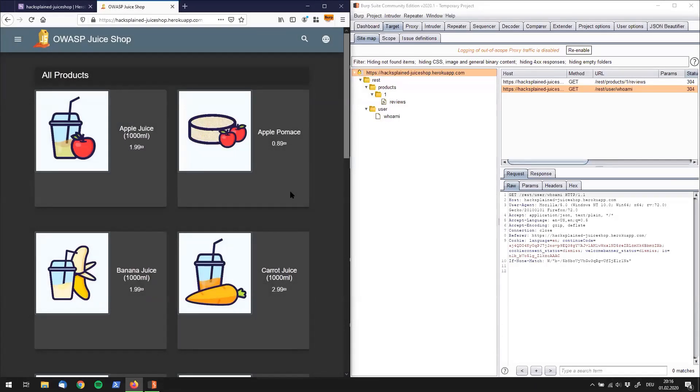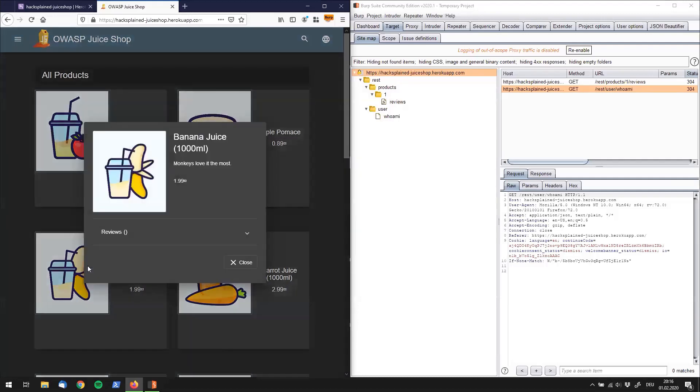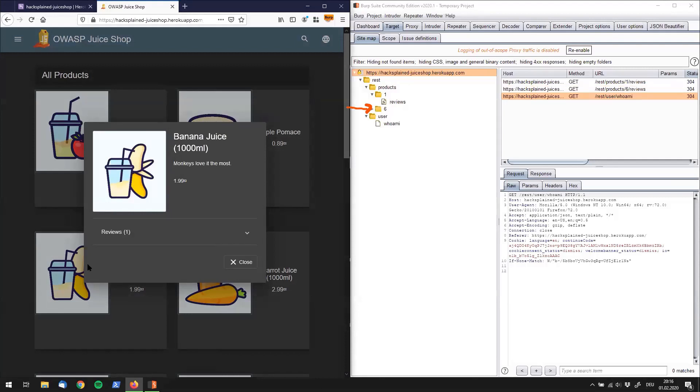So next up, let's click, for example, on the banana juice because I really like bananas and I want to see the information for banana juice. And what I want you to do right now is look on the right side as our burp sitemap is getting filled. So let's close that for now.